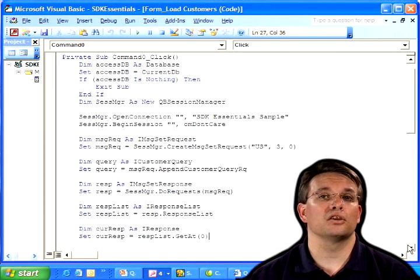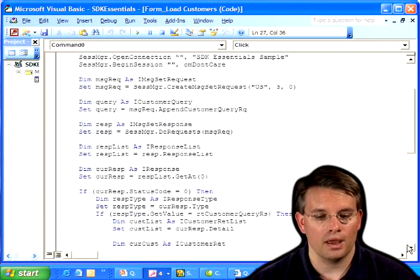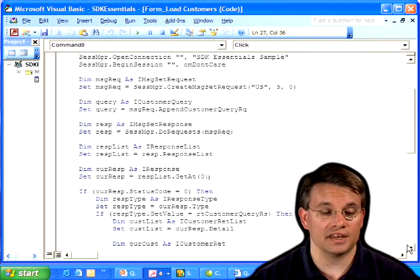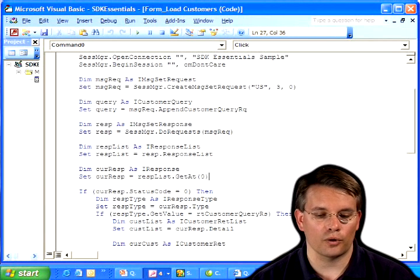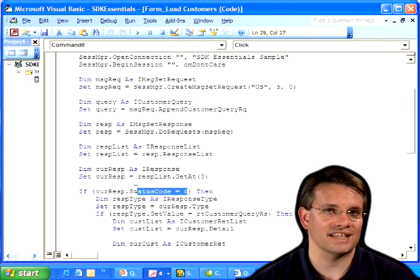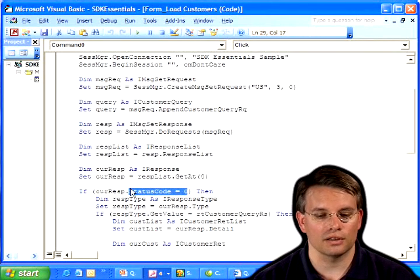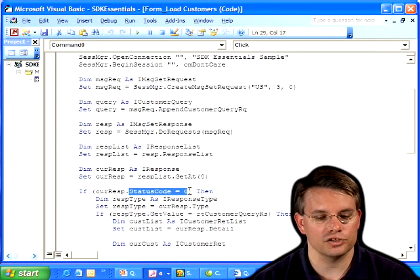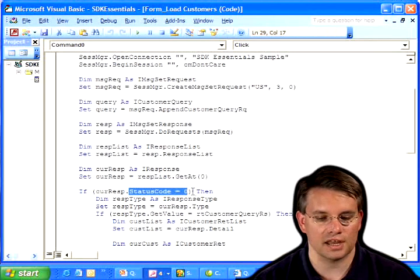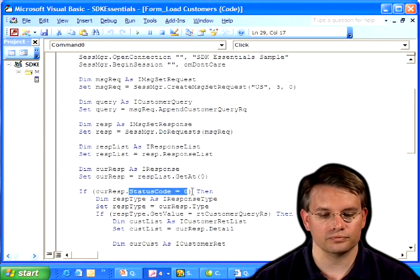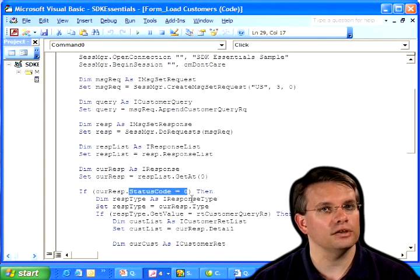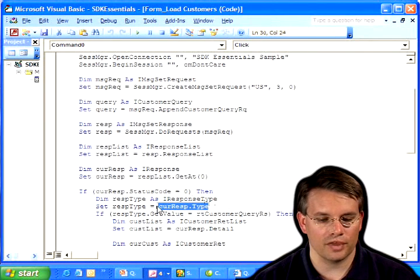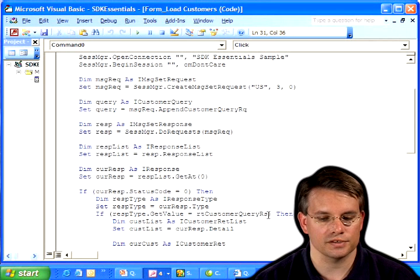So that's going to contain the actual customer response. And first, I need to make sure that the status code on that is 0. Or, if I were going to be really protective of myself here, I might check that it's not less than 0. Because less than 0 indicates an error. Greater than 0 would be a warning. But for now, I'm just going to do a status code, checking against a status code of 0. If I don't get a status code of 0, I'll post some kind of message to the user. And I need to check the type of that just to be defensive in my coding. So I grab the type of that response and make sure that it is, in fact, a customer query response.